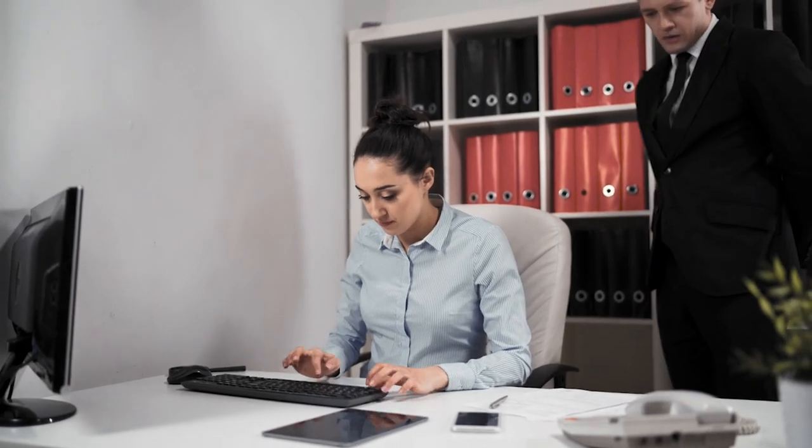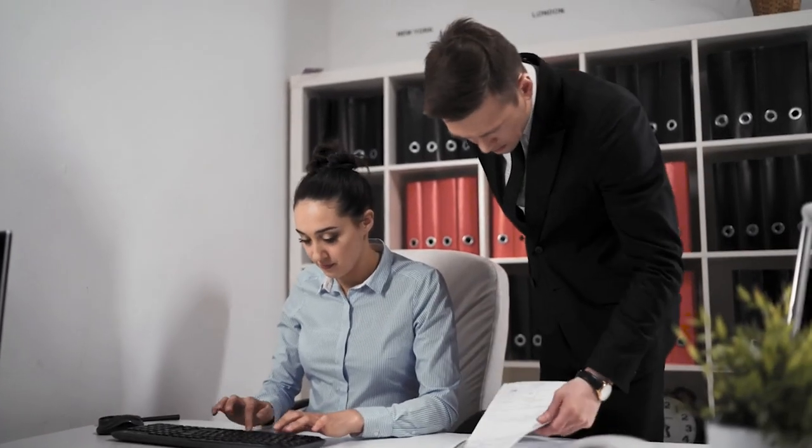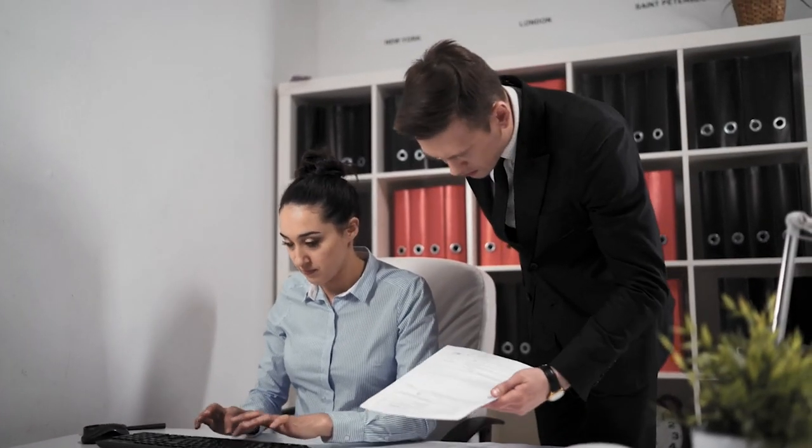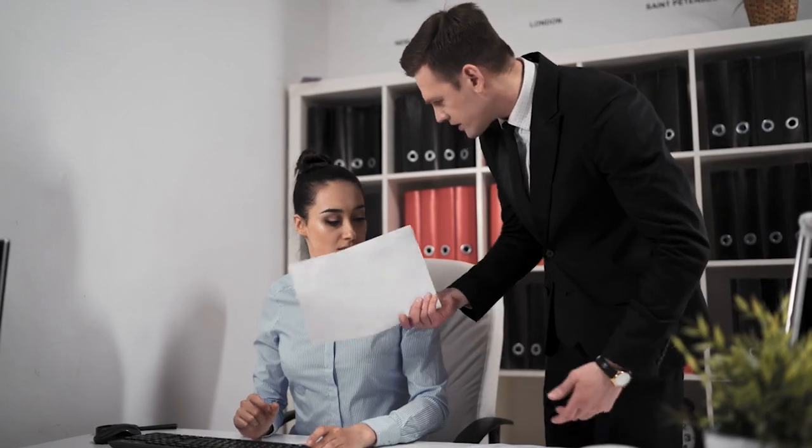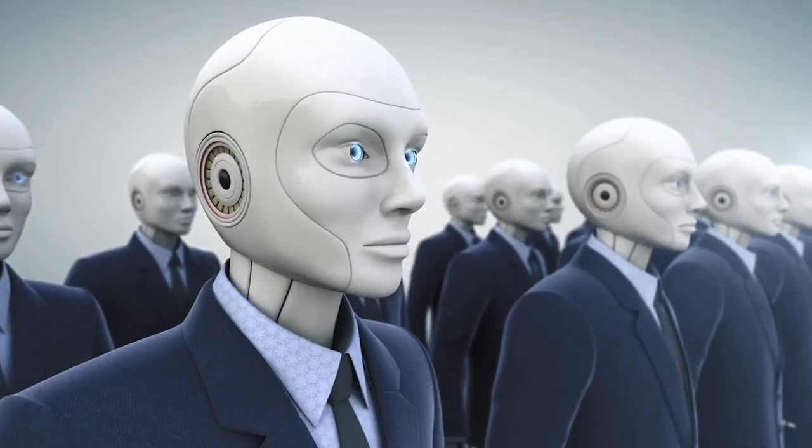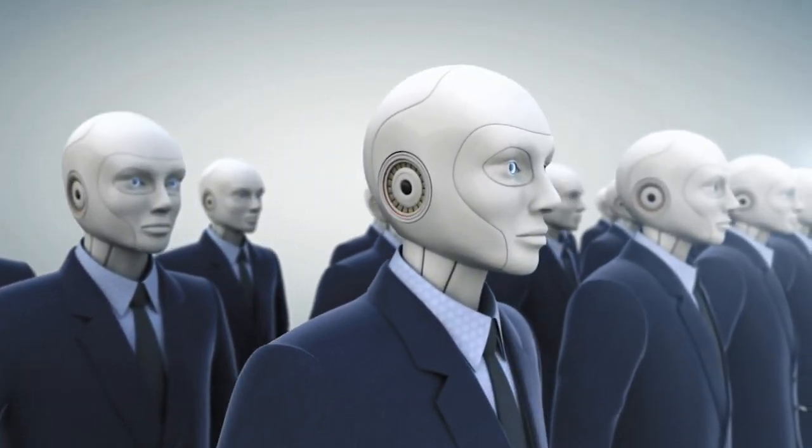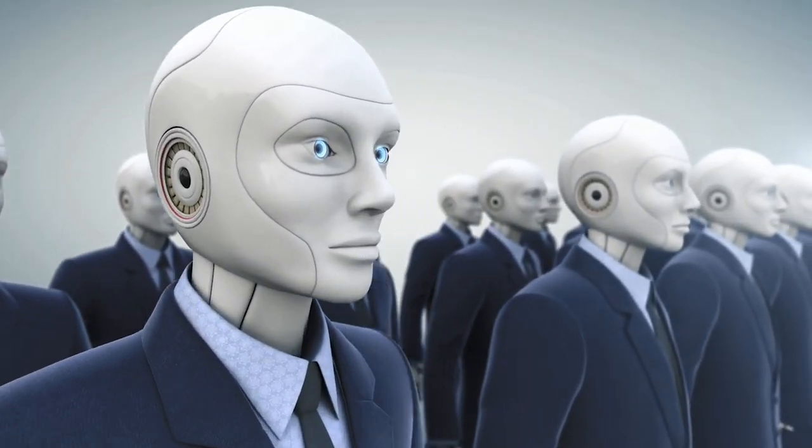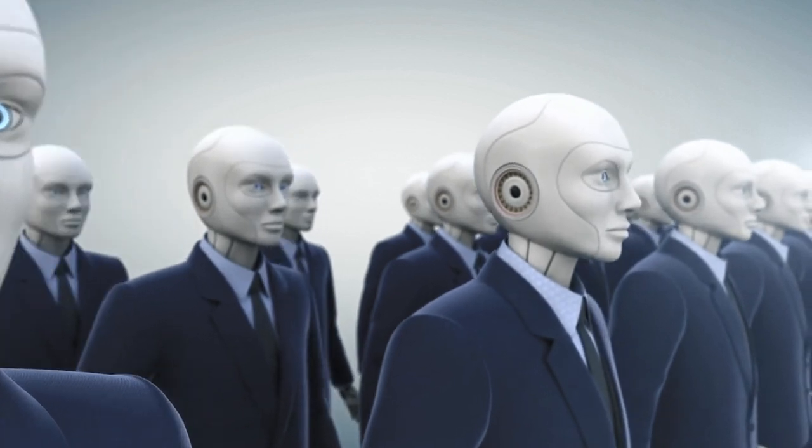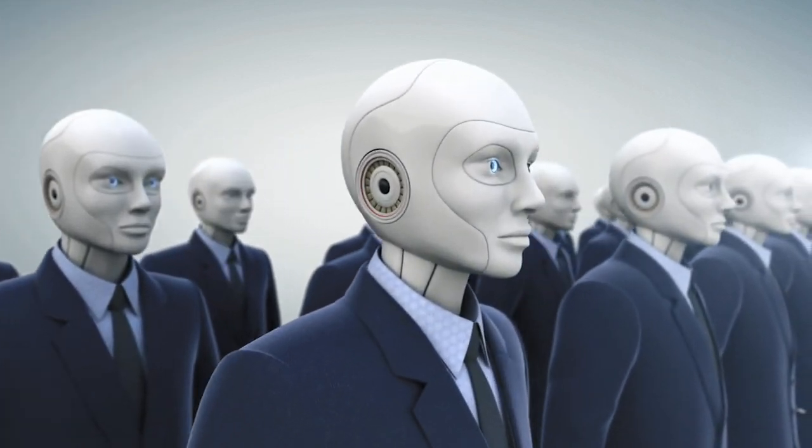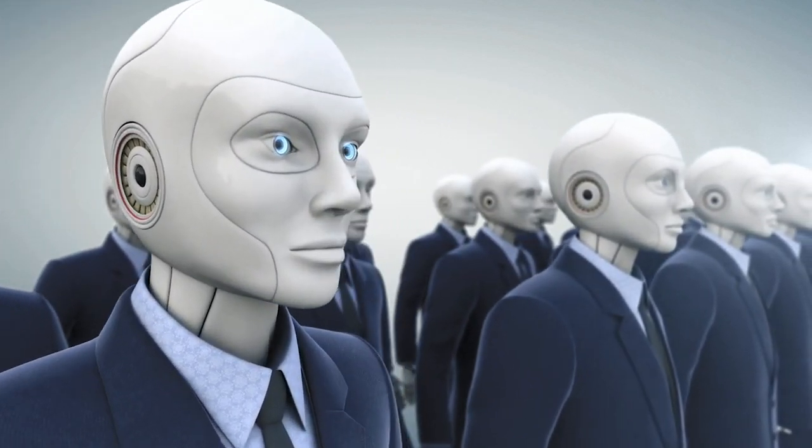The potential for perpetuating biases and discrimination, and the lack of transparency in AI systems. But can we blame people when there are a lot of negative depictions of AI in pop culture?